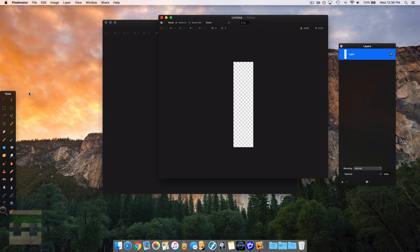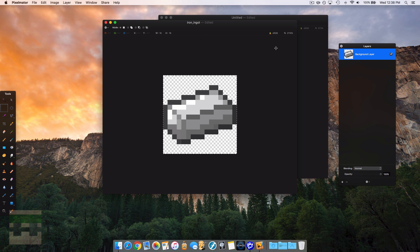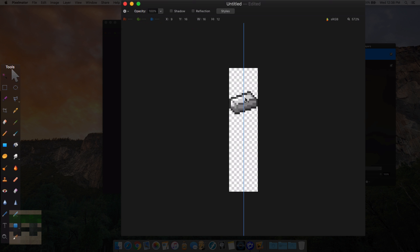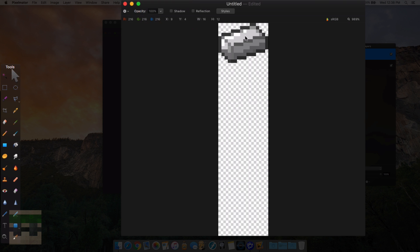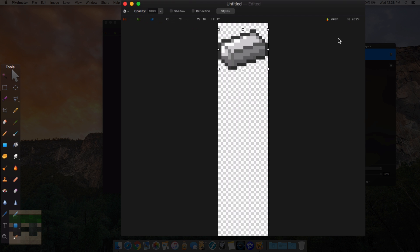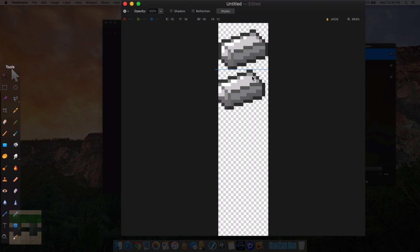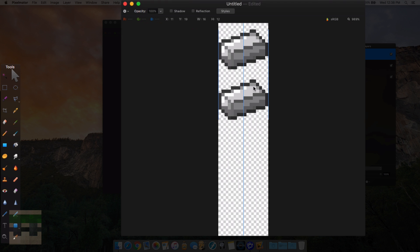Next, copy over your iron ingot texture and place it at the top of the canvas. Make sure it's the same distance from the top as the original — 2 pixels. Now you need to create more copies down the strip. The spacing between each frame needs to account for the 2-pixel offset, so there are 4 pixels between each iron ingot image.